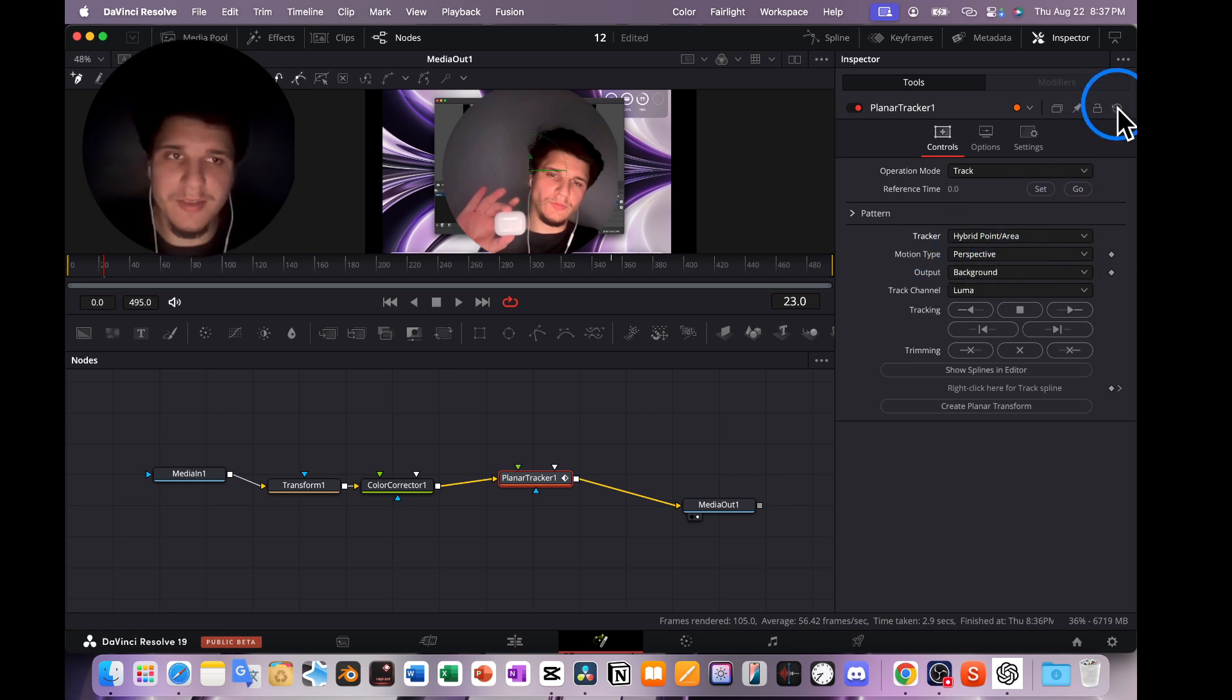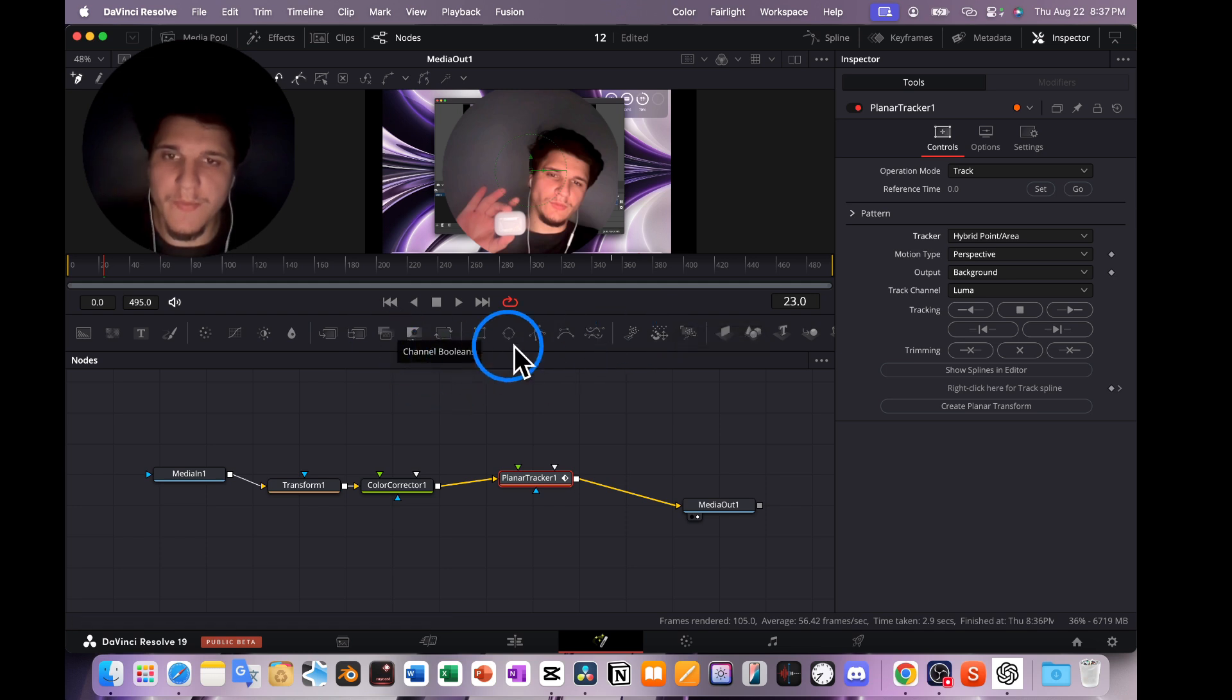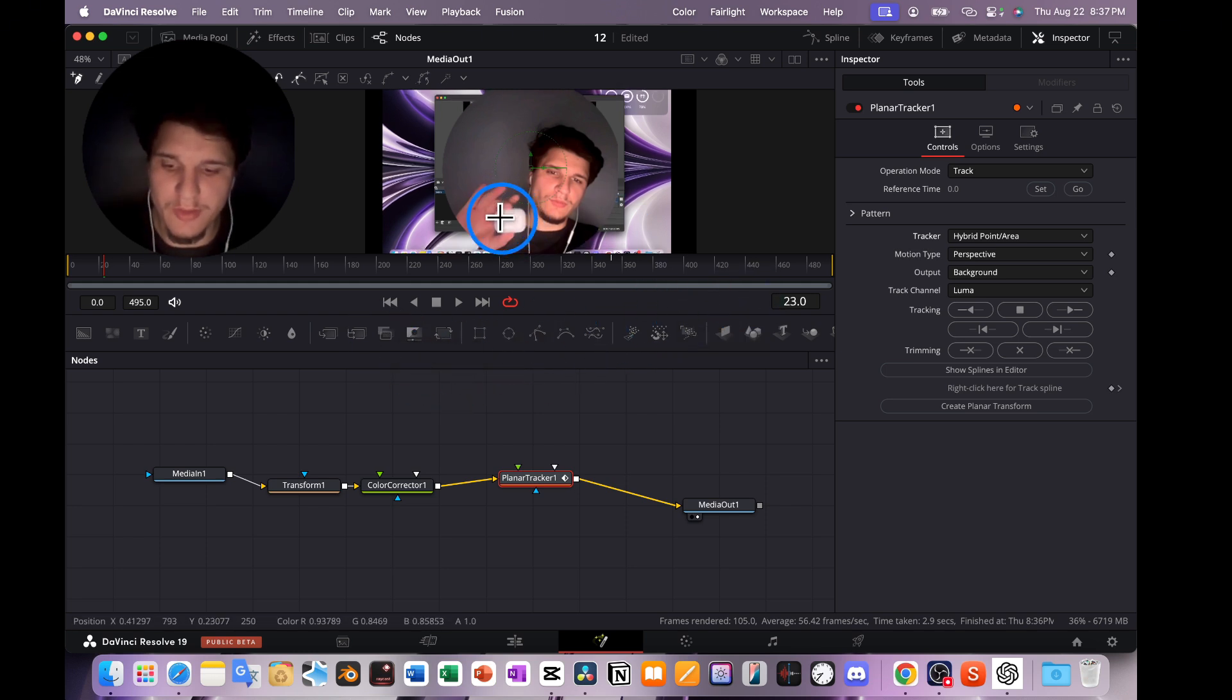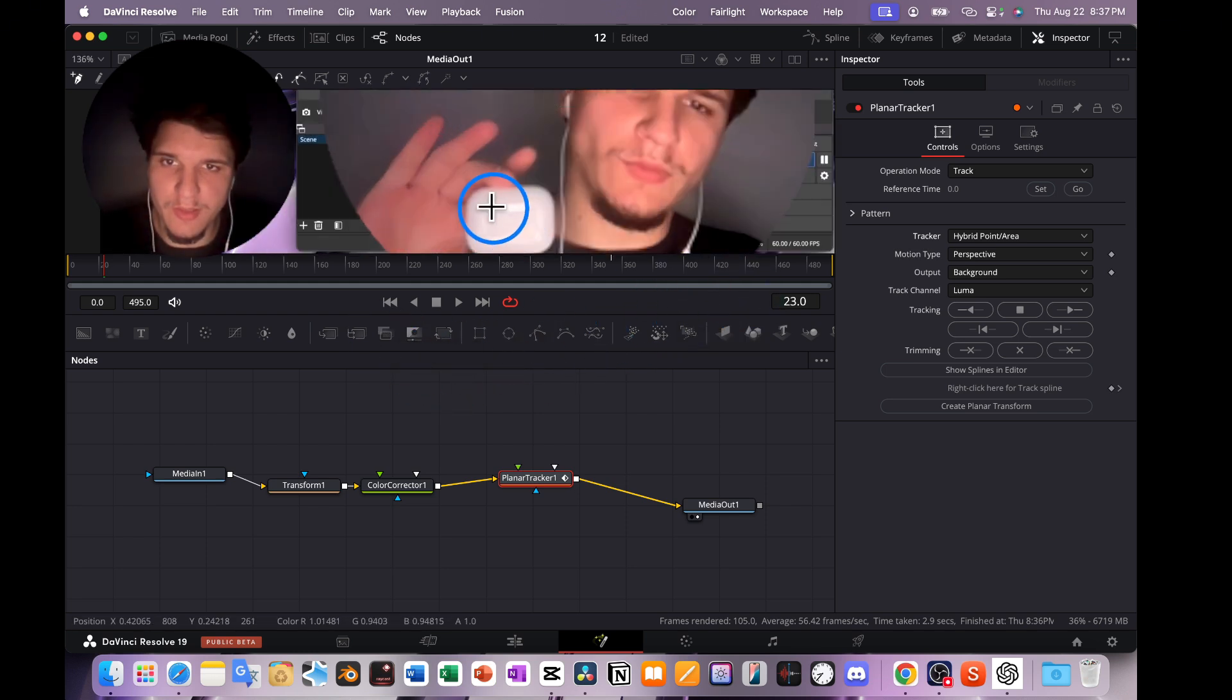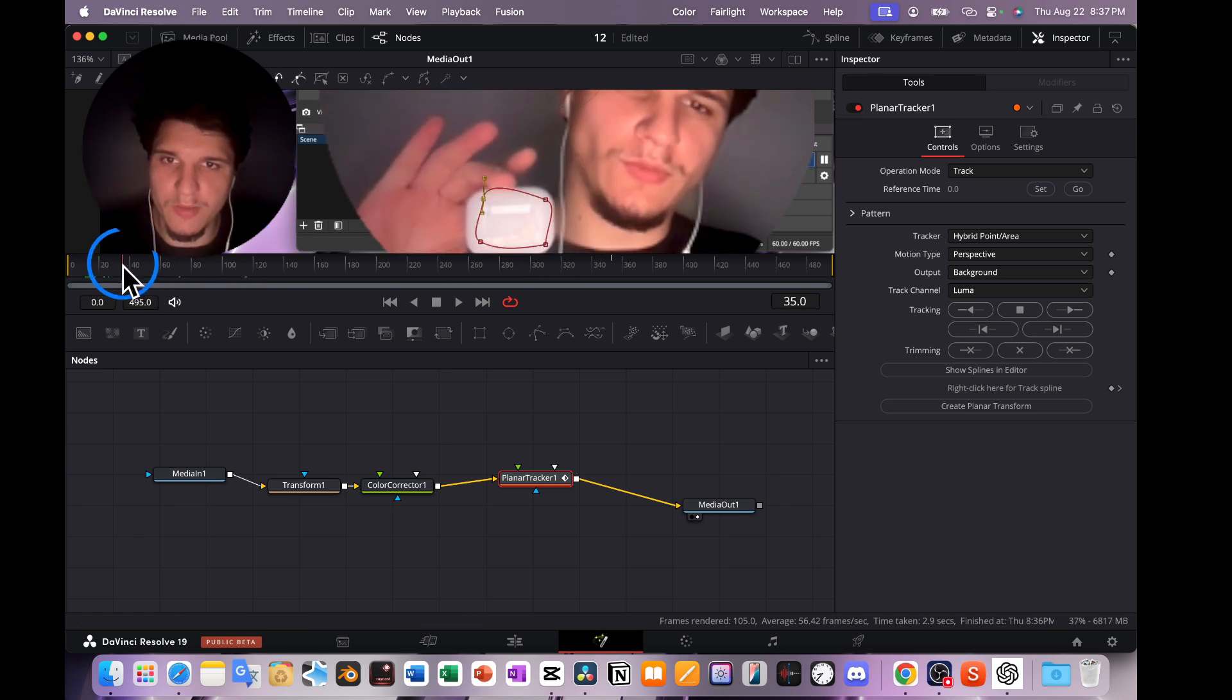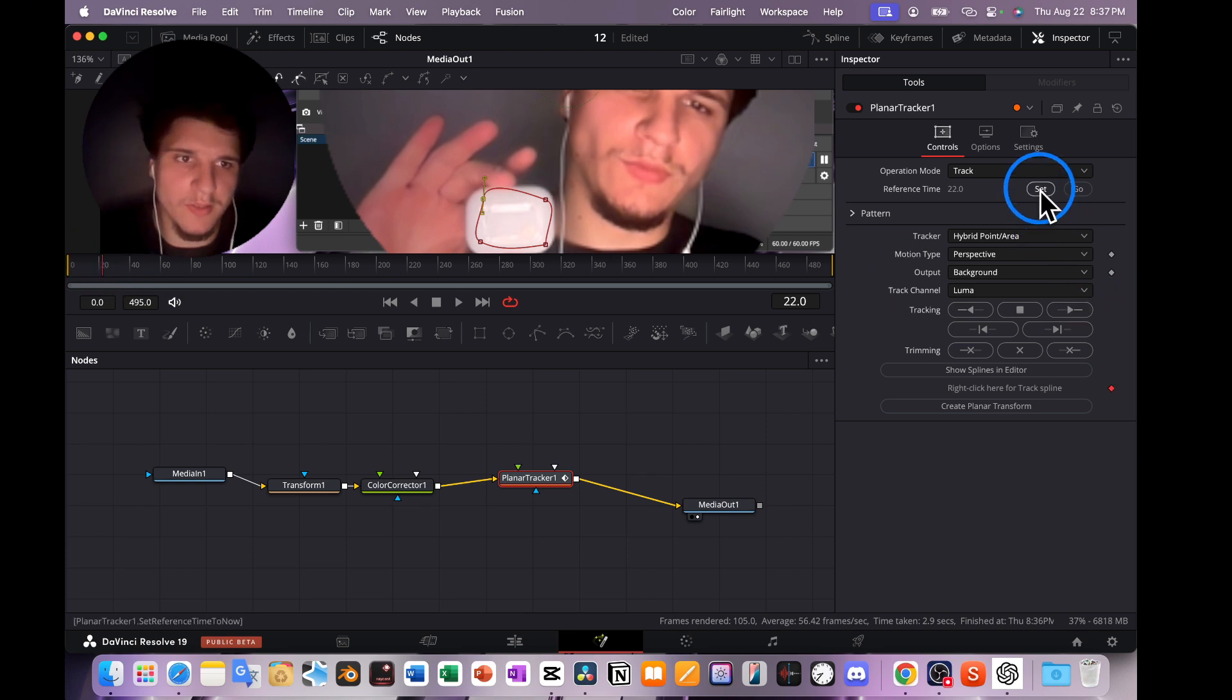Also try to reset this planar tracker and see if it works. So let's actually test, but I know that it should work. Okay, let's say I'd like to track these parts and I'll click on Set here.